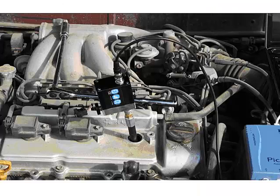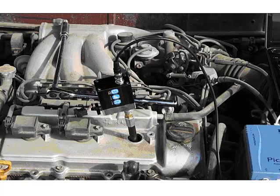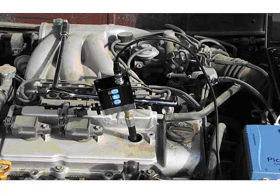We're going to install this just like we would a compression tester. We're going to remove the spark plug, put a compression hose in, install our transducer and hook it up via the BNC cable to the PicoScope itself.